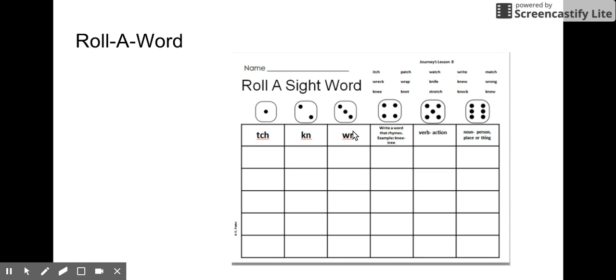Same thing for this one - W-R. If you roll a three, oh, wreck. I can write wreck in my box.